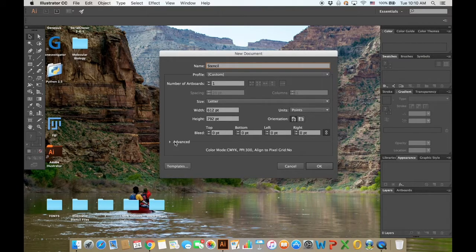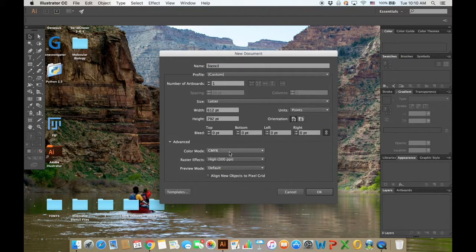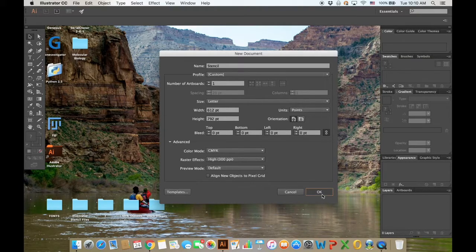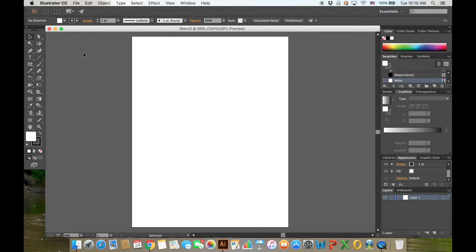Ensure here that the color mode is in CMYK, and we're going to ensure this several times later on. Now that you have your template ready.